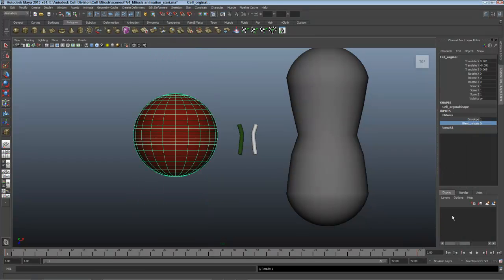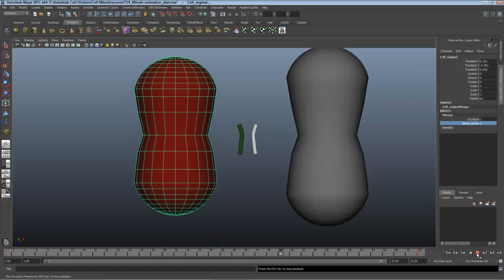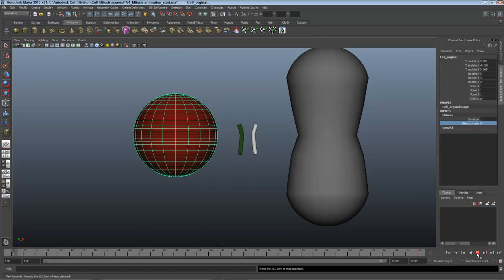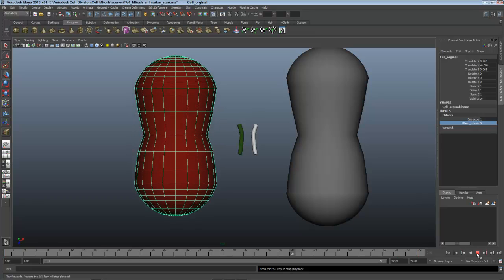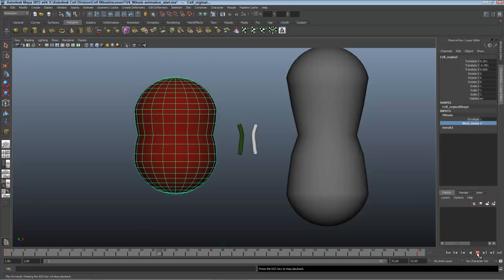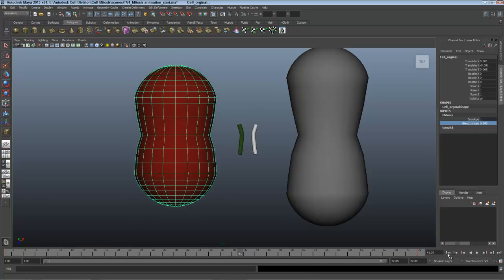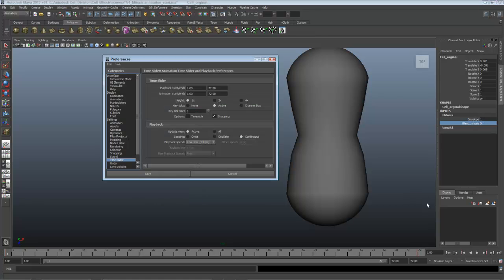I'll go back to the beginning and play my animation. There's the mitosis and when this fades out we'll see the other two cells fade in. Make sure when you're playing this that you go into the preferences for the time slider and you set your playback speed to real time. That way it's showing correctly instead of zipping through all the frames.